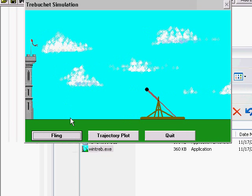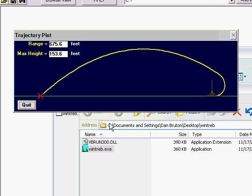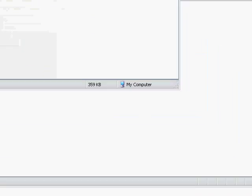You want to click Go right here, and then Fling. After it flings, you can plot the trajectory to get the range and maximum height for each step of the homework.